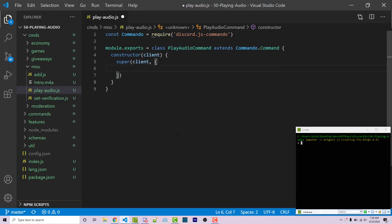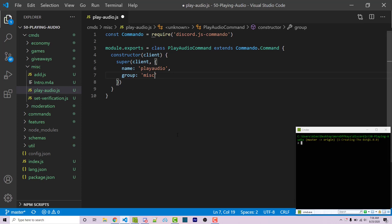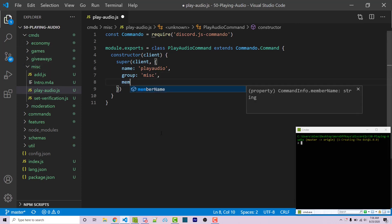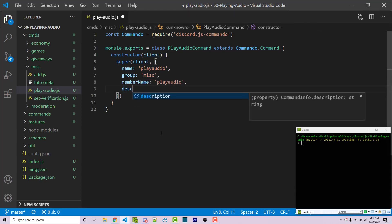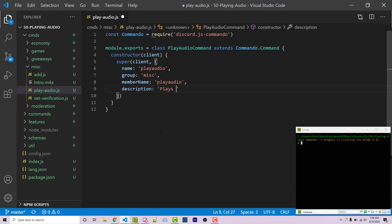The first option can be name, which is going to be play audio. And the second one is going to be group, which I'm just going to say misc because we're in the misc folder. Third can be member name, which will also be play audio. And then we can have our description, which will be plays some audio. You can add in whatever you want there.